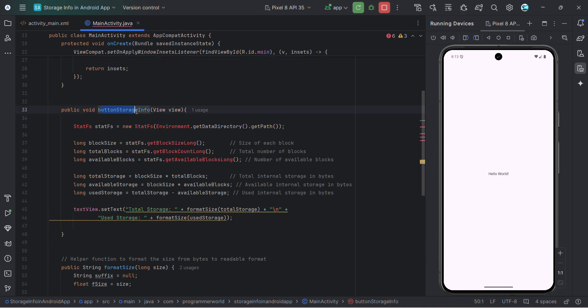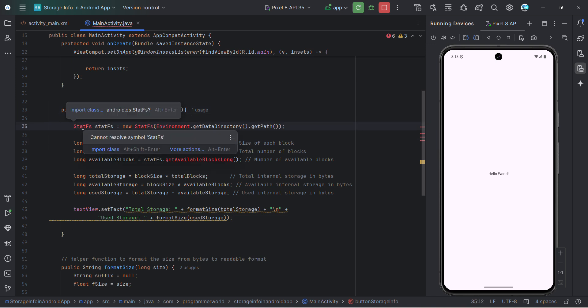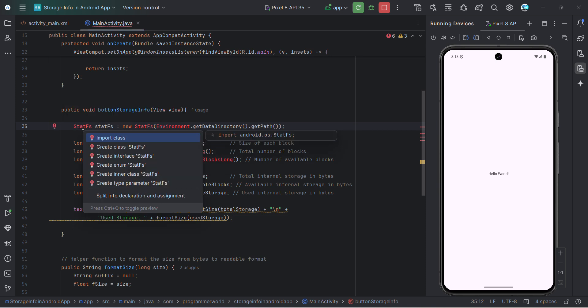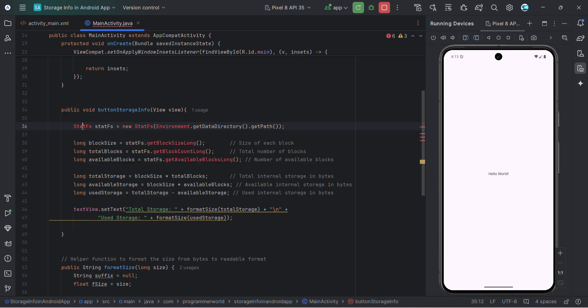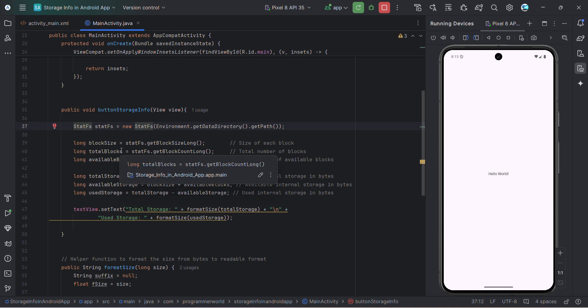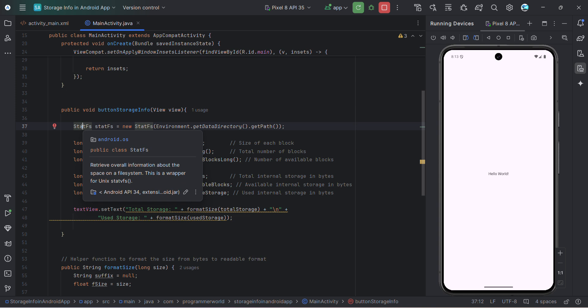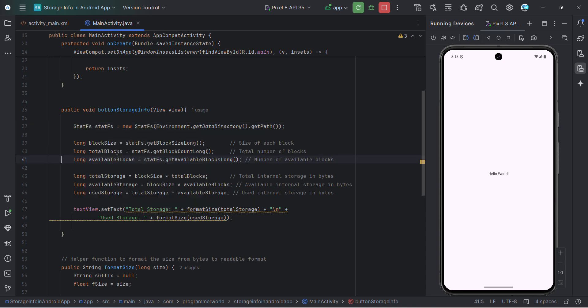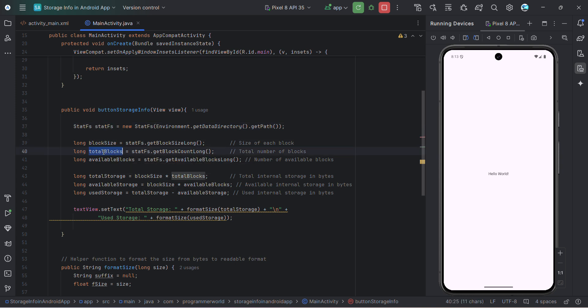So I completed this method. So here what I'm doing. Let me first import the required class. So alt enter import class and import class for environment also. So here what I'm doing in this file system method. It's trying to fetch all the information about the space in this file system. And then, I'm using this to fetch the information about the block size. What is the size of each and every block? How many are total blocks? And what is the number of blocks available?